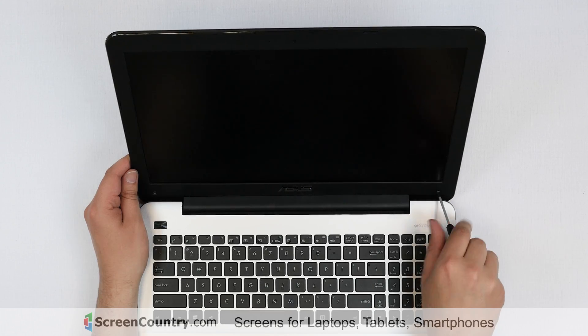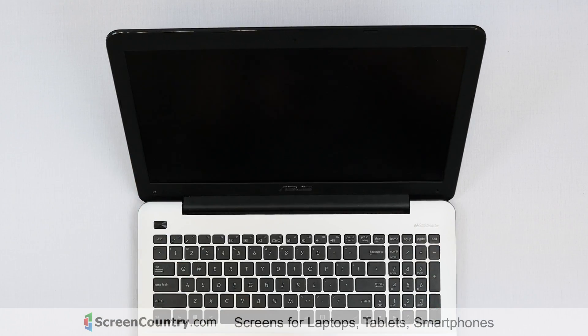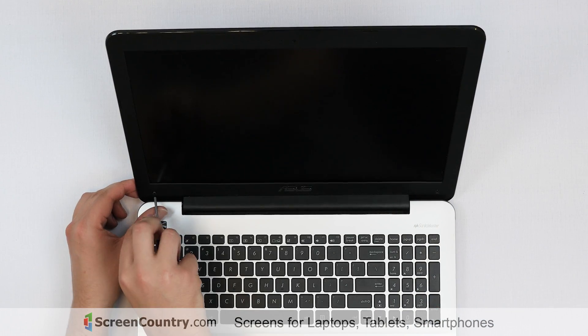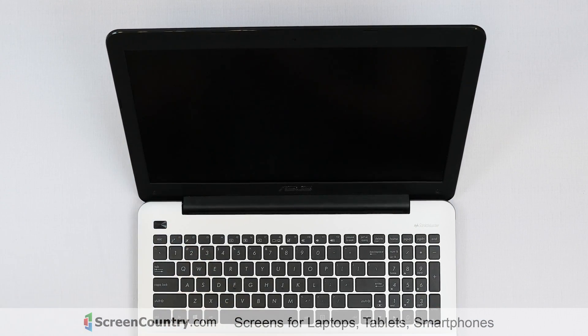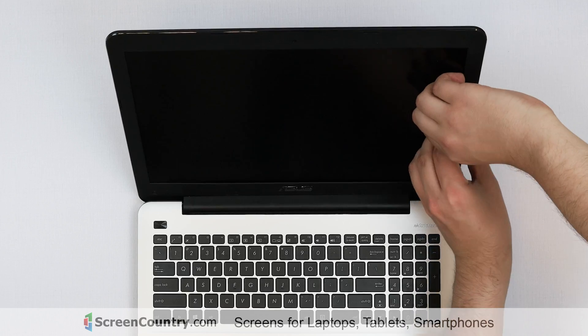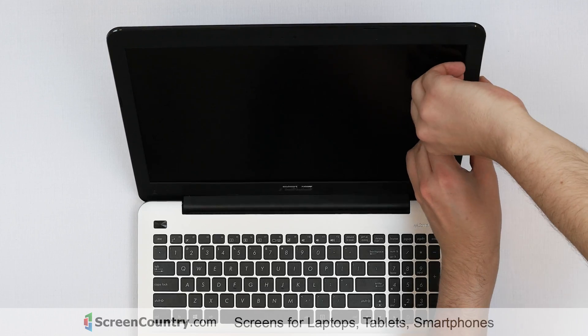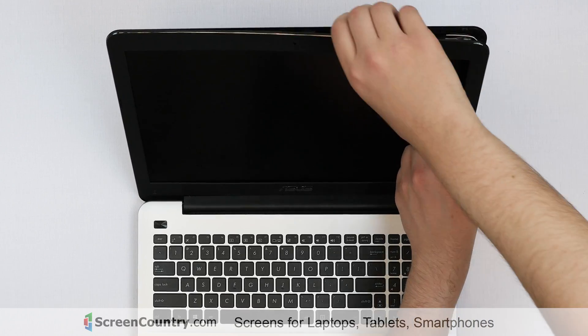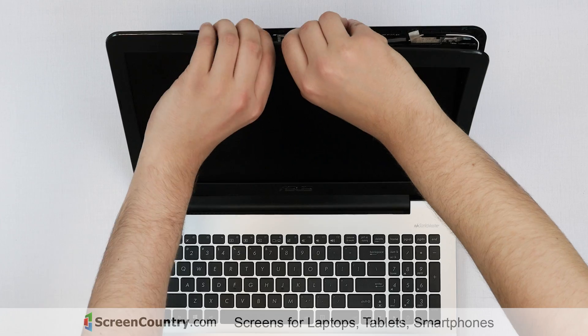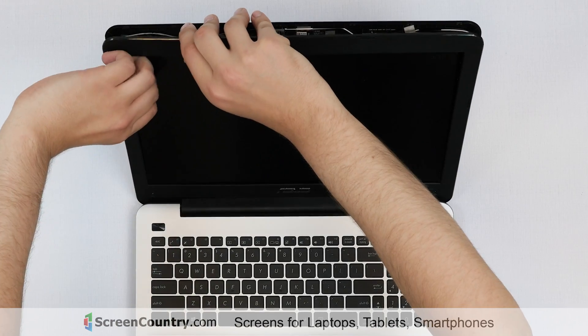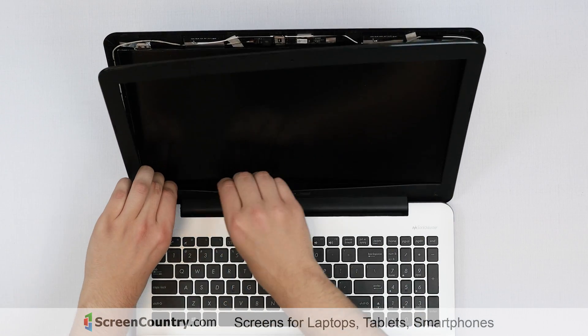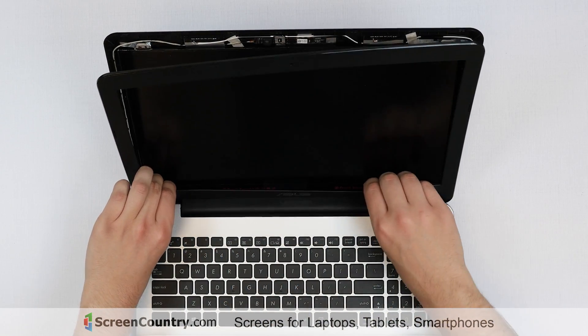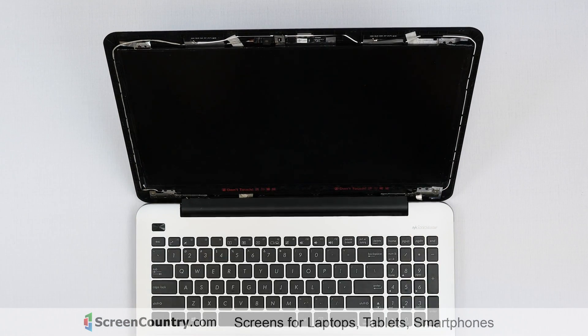Using the Phillips screwdriver, remove two screws holding the bezel. Proceed with removing the bezel. Start from the sides, gently pulling the inner edge of the plastic. Once the edge is unsnapped, move around the perimeter, releasing all four sides. Put the bezel aside.